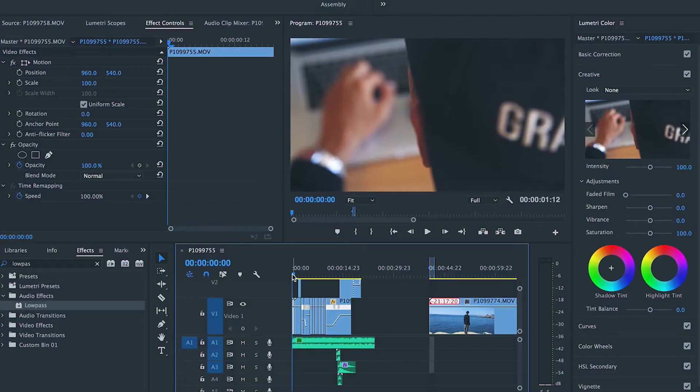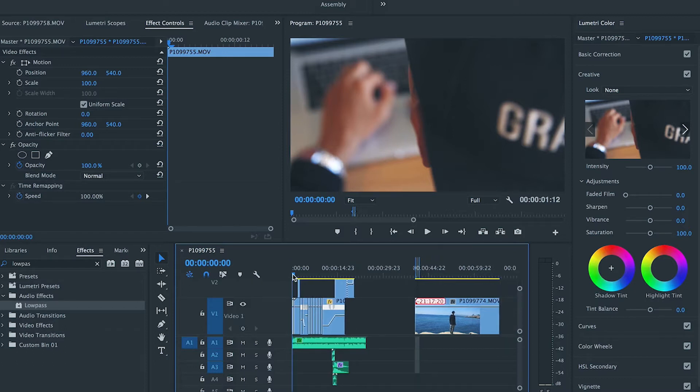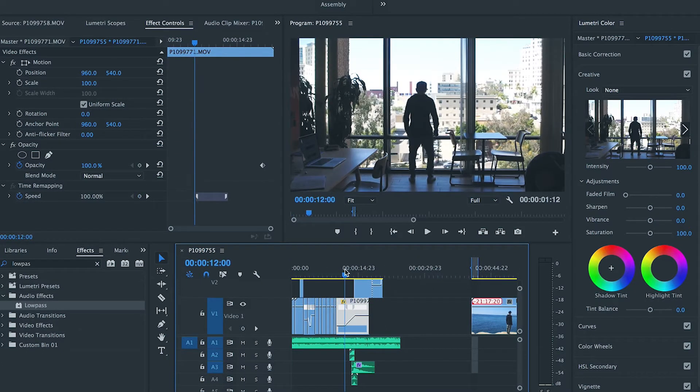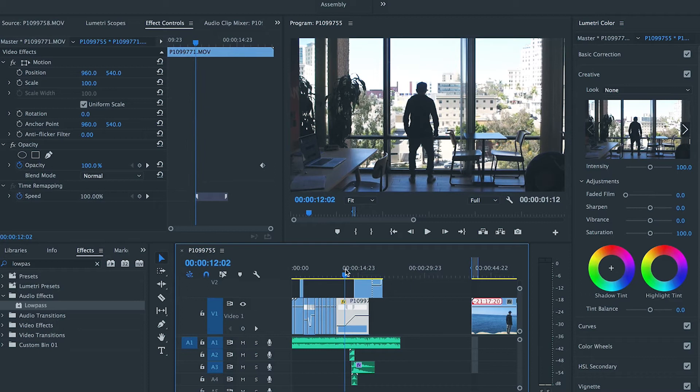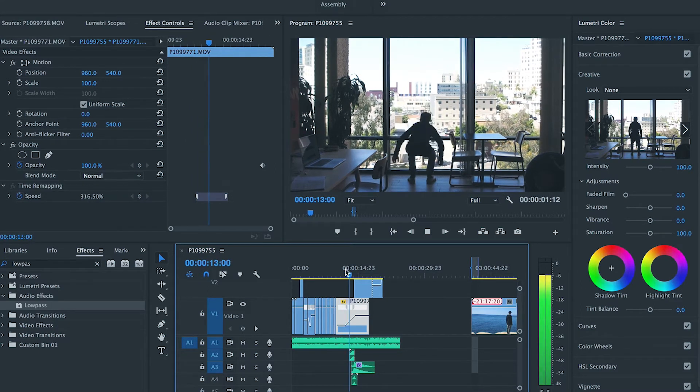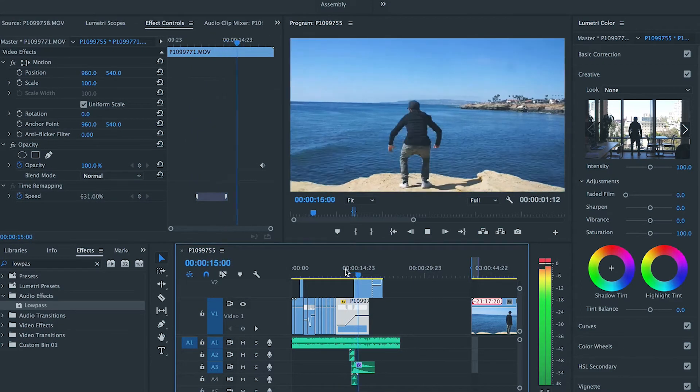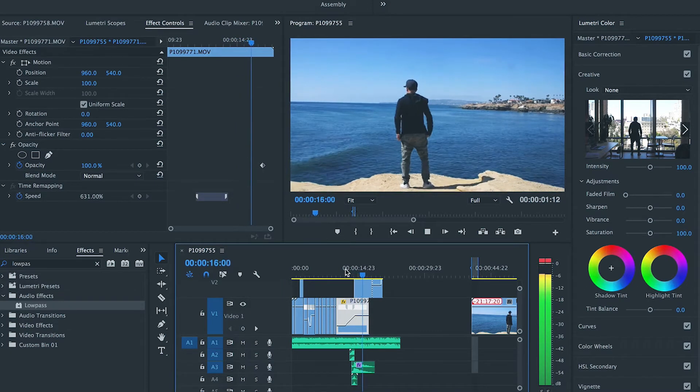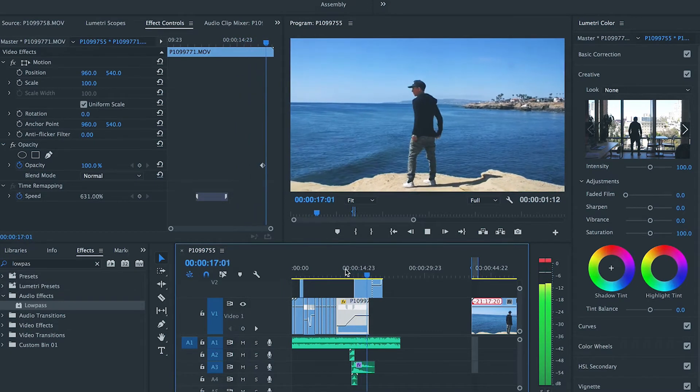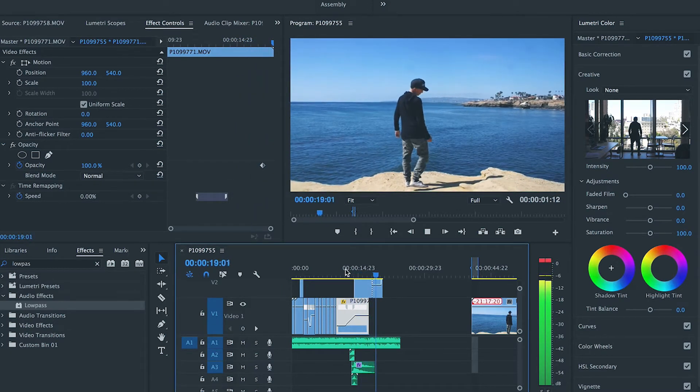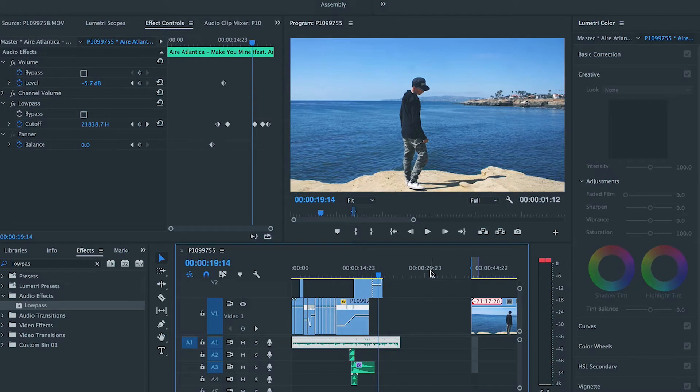We're in Premiere. We've started to put together our edit, and this is what it looks like when it's finished, right? So we'll go... Cool.